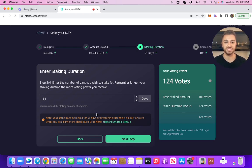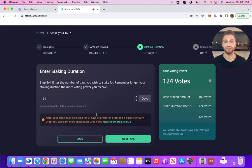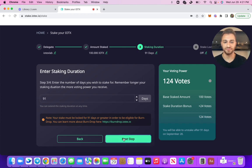As a reminder, what burn drop is: on the IoTeX blockchain, for every new device that's onboarded, we burn a certain number of tokens. Based off of that, you're going to be rewarded based on the number of tokens that you own and that you have staked. So I'll go ahead with 91 days to be eligible for burn drop — you can click here to learn a bit more about it.